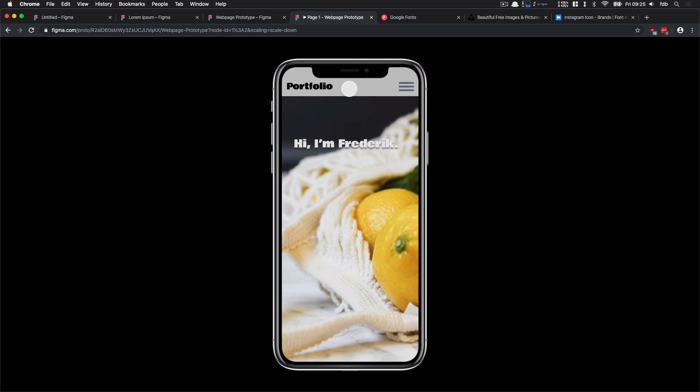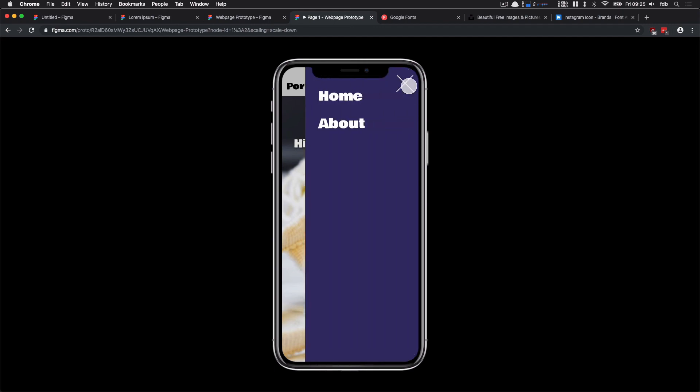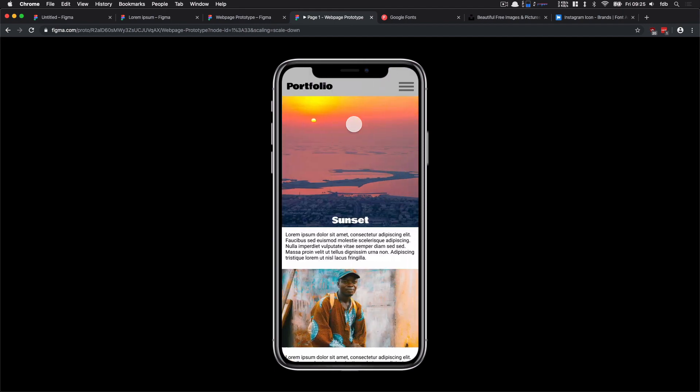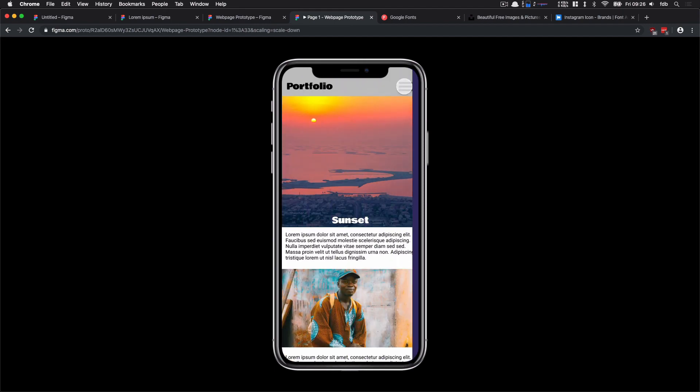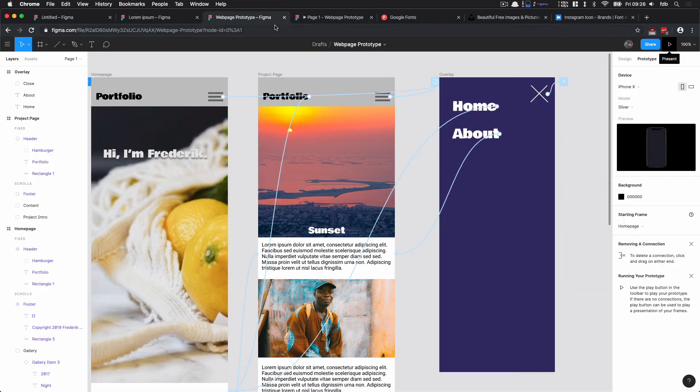So this is sort of the whole procedure or the whole thing that I want to show in Figma, showing you components, showing you how to work with overlays, showing you the navigation, most a little about coding, and you should be set to make your own things in Figma.